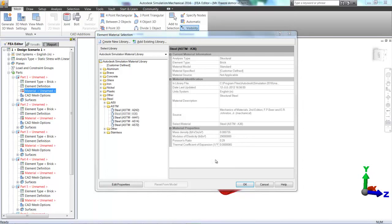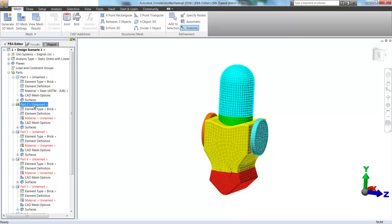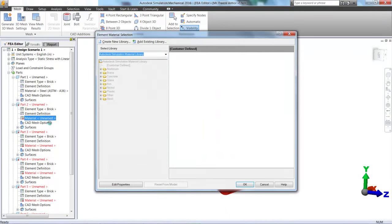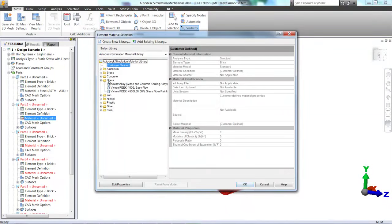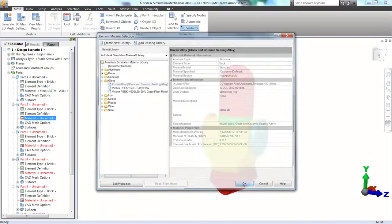I always use A36 in Sim Mechanical, Old Faithful, all of the material properties are there. Next for part two, let's go ahead and make this glass and choose one of those three selections.